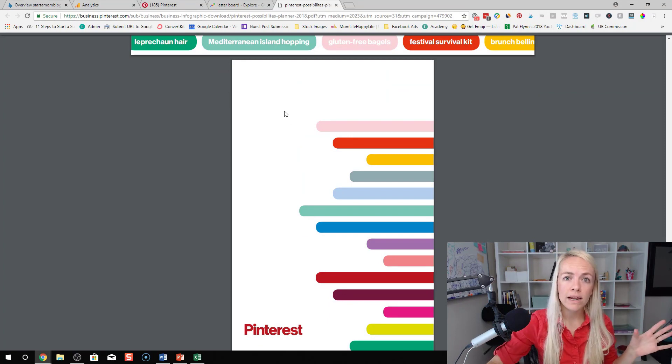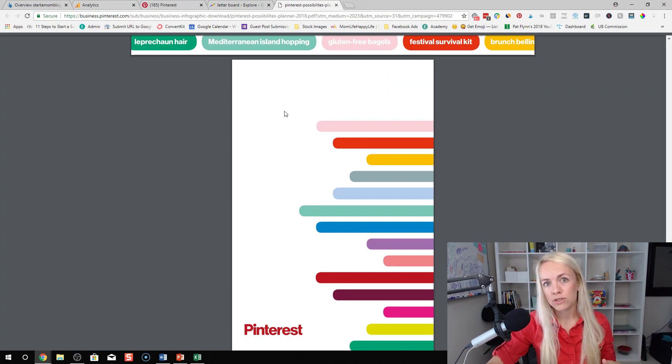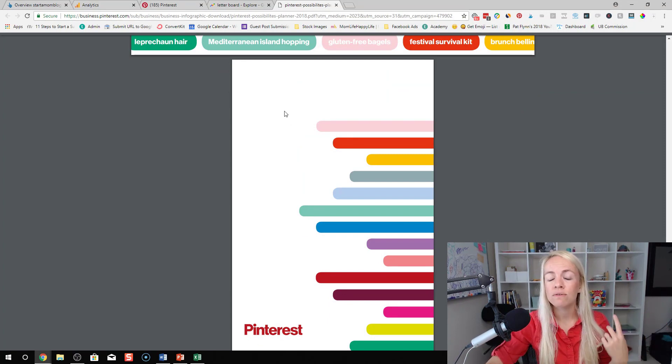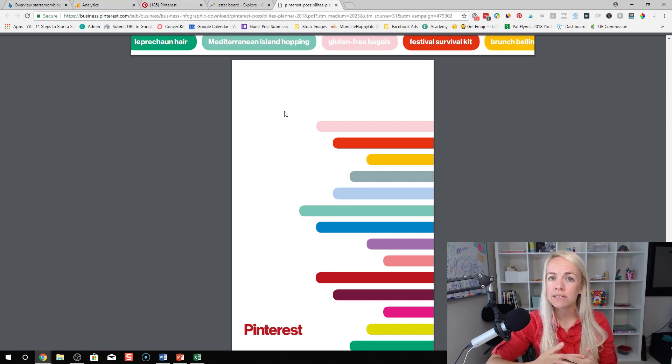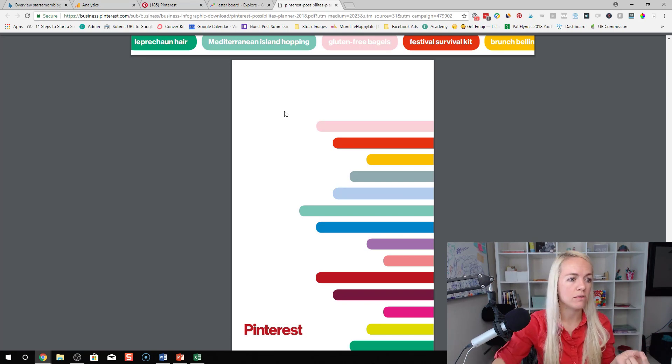Also, if you're brand new and you don't know where to start your blog, I do have a link to all the courses and the eBooks that I offer. You guys can check that out too.